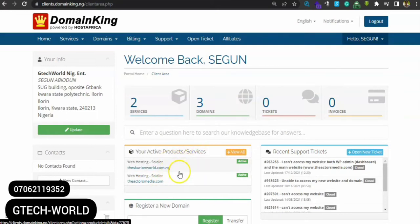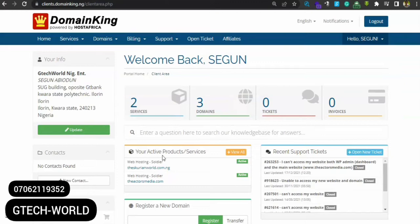Now when you come to this place for the first time, you don't have any domain or any services here, so everything here will be zero. To register your own domain, just come up here to 'domain', and click on 'register a new domain'.